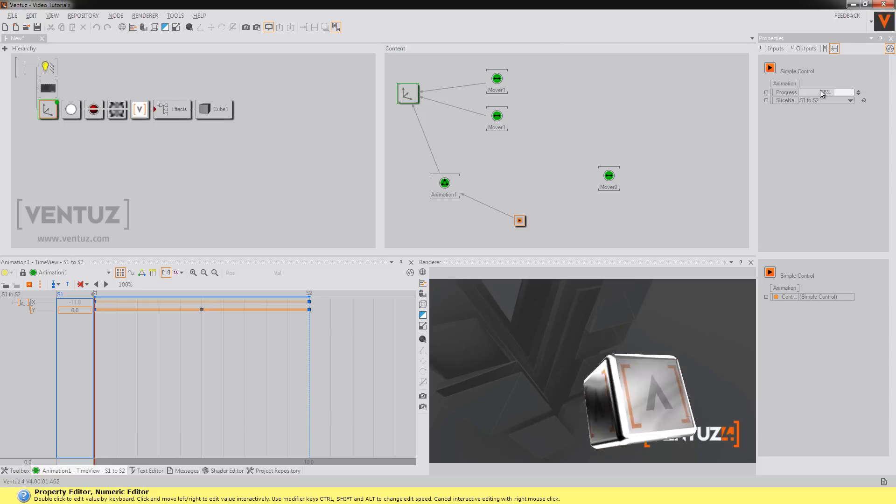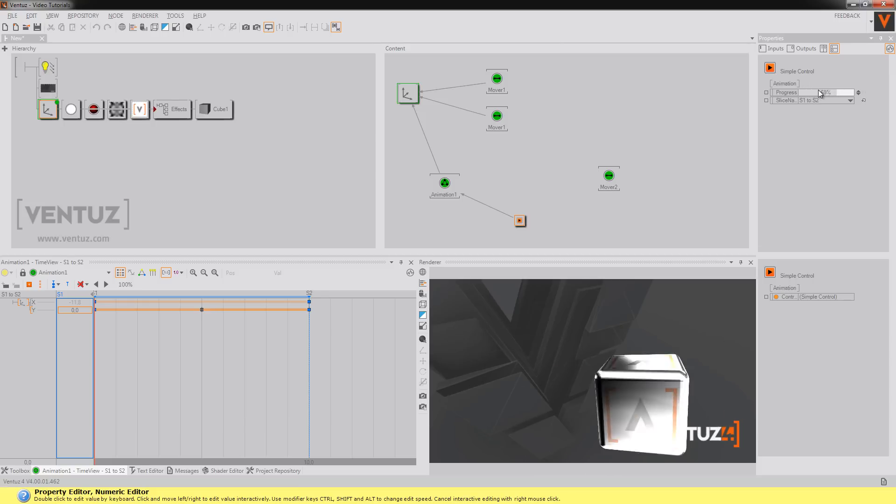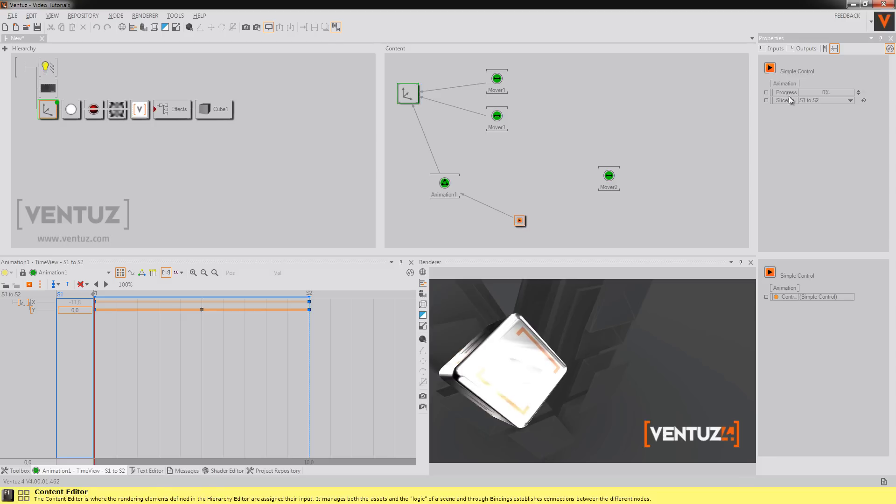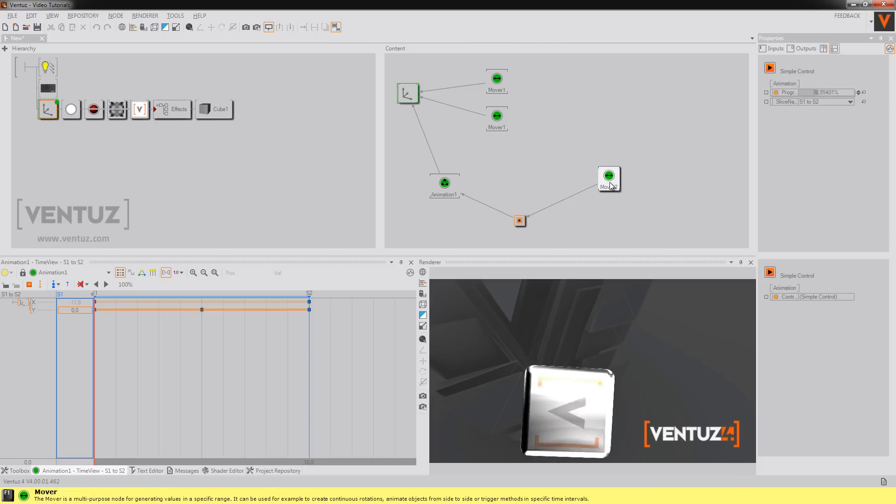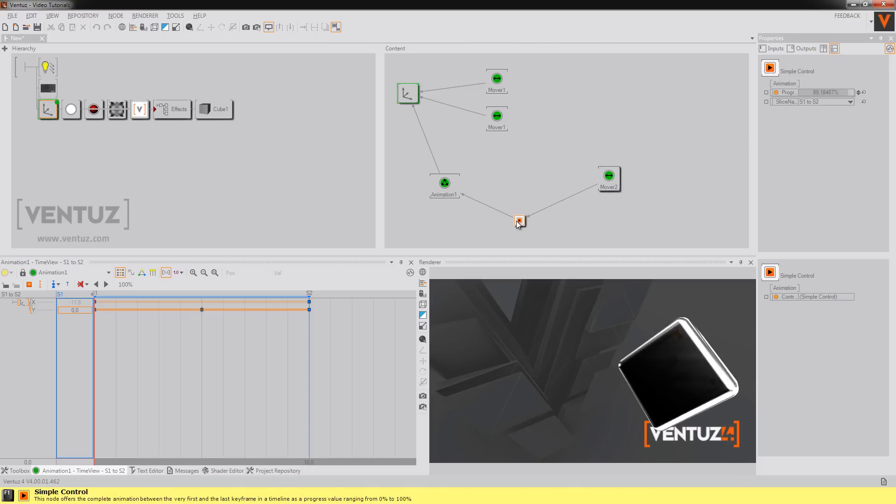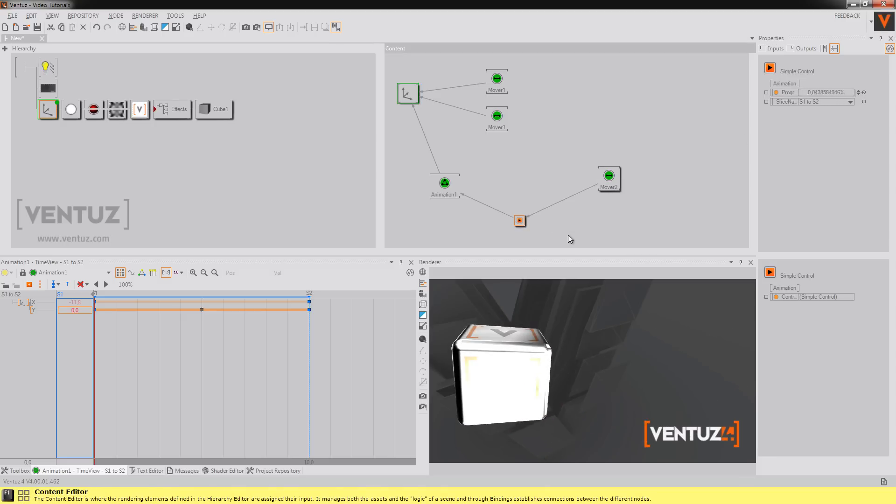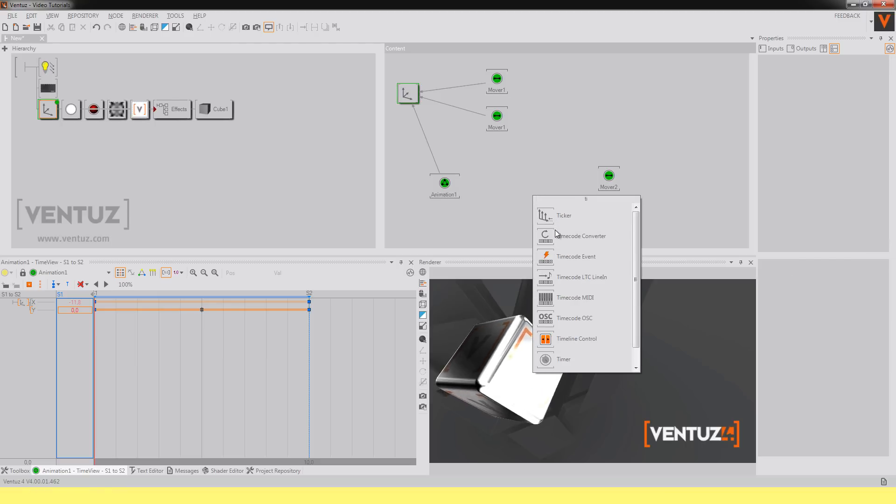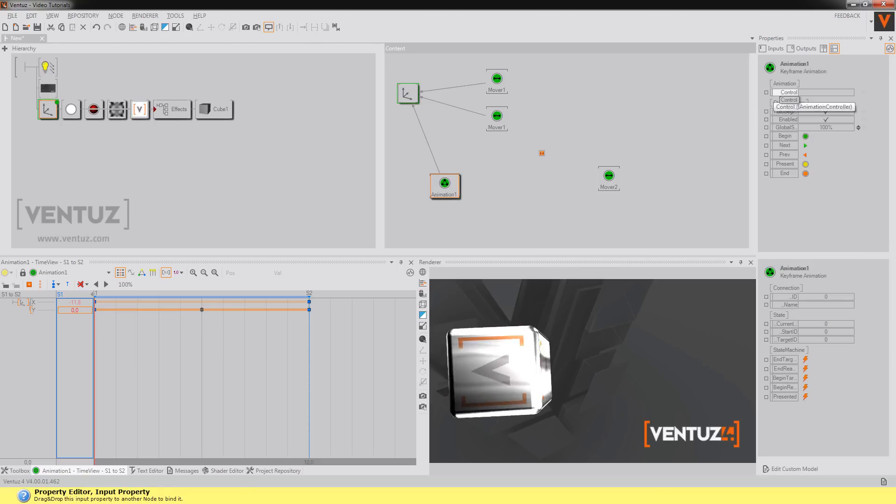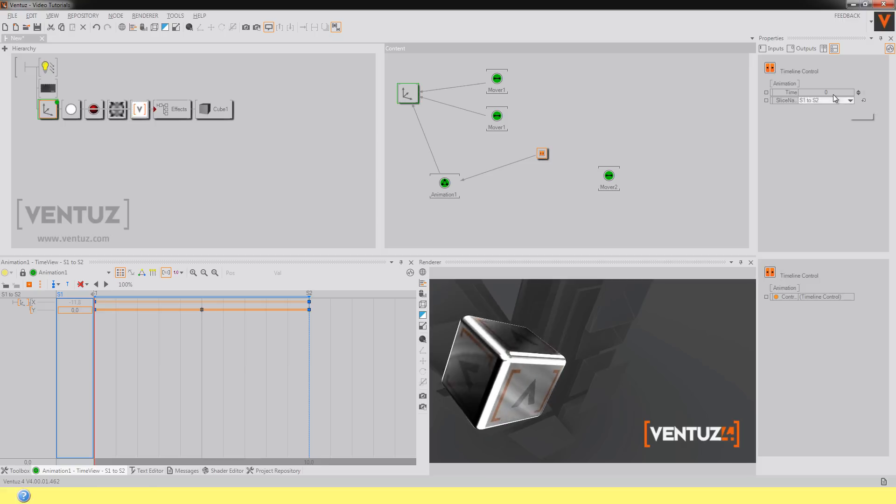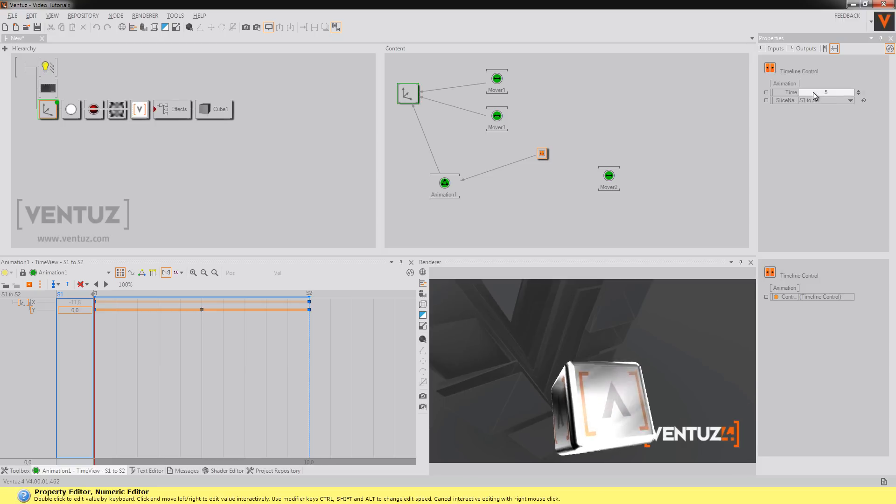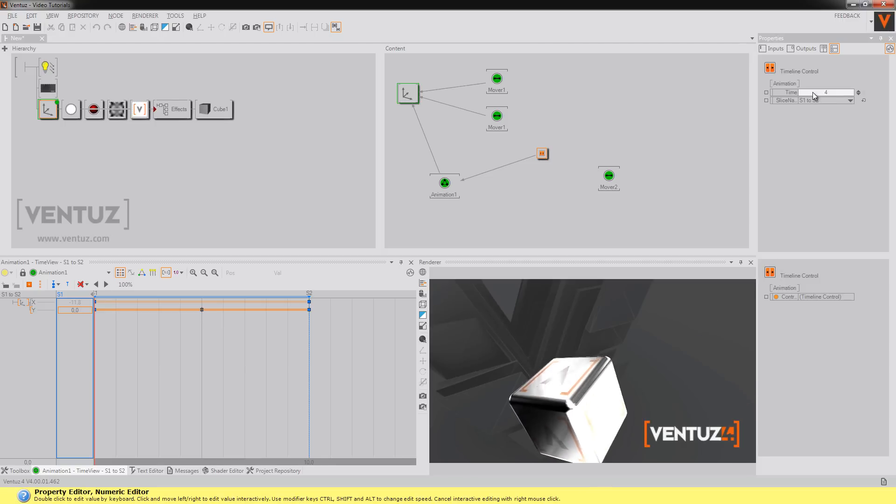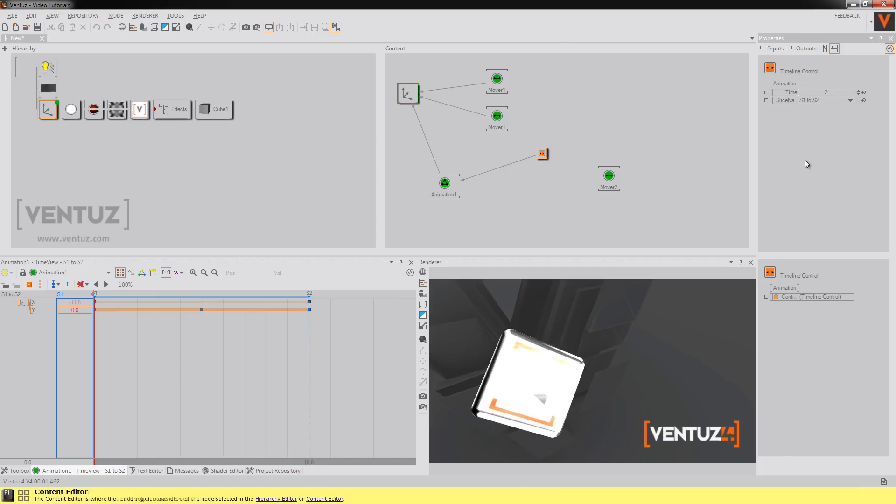So you can say from zero to hundred. You could also again bind this on a mover. Also you can take a timeline control. I'll delete this. And say I get my control from the timeline control. And here you can control it by time.